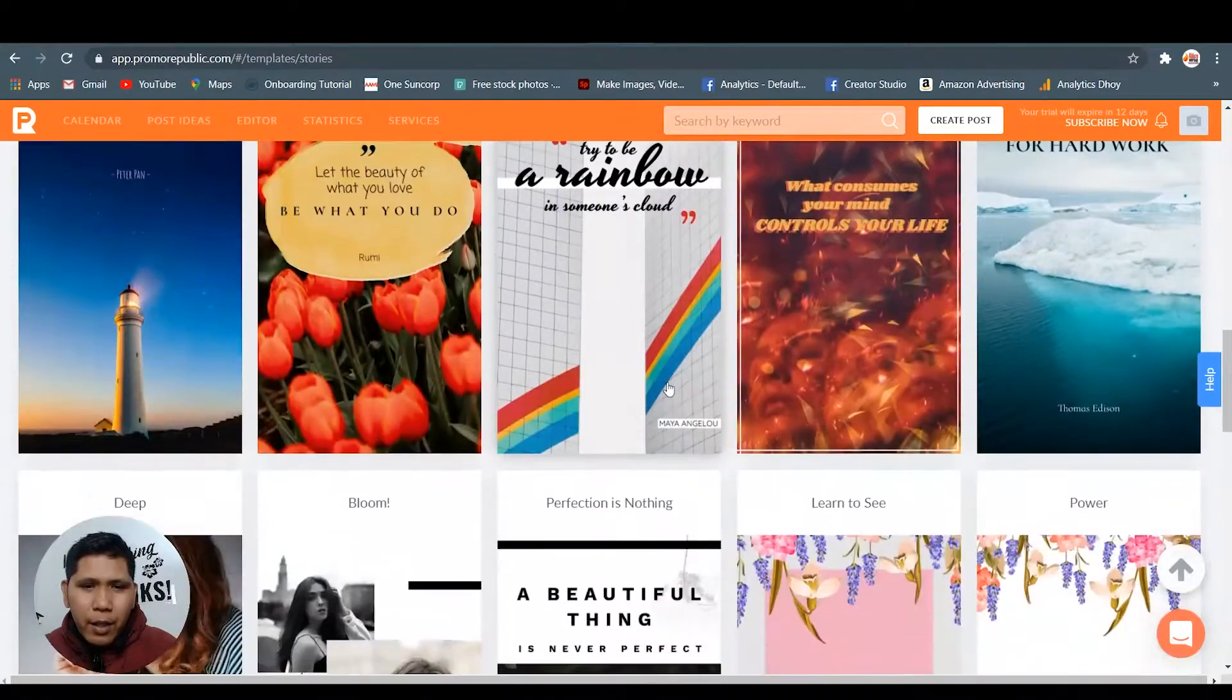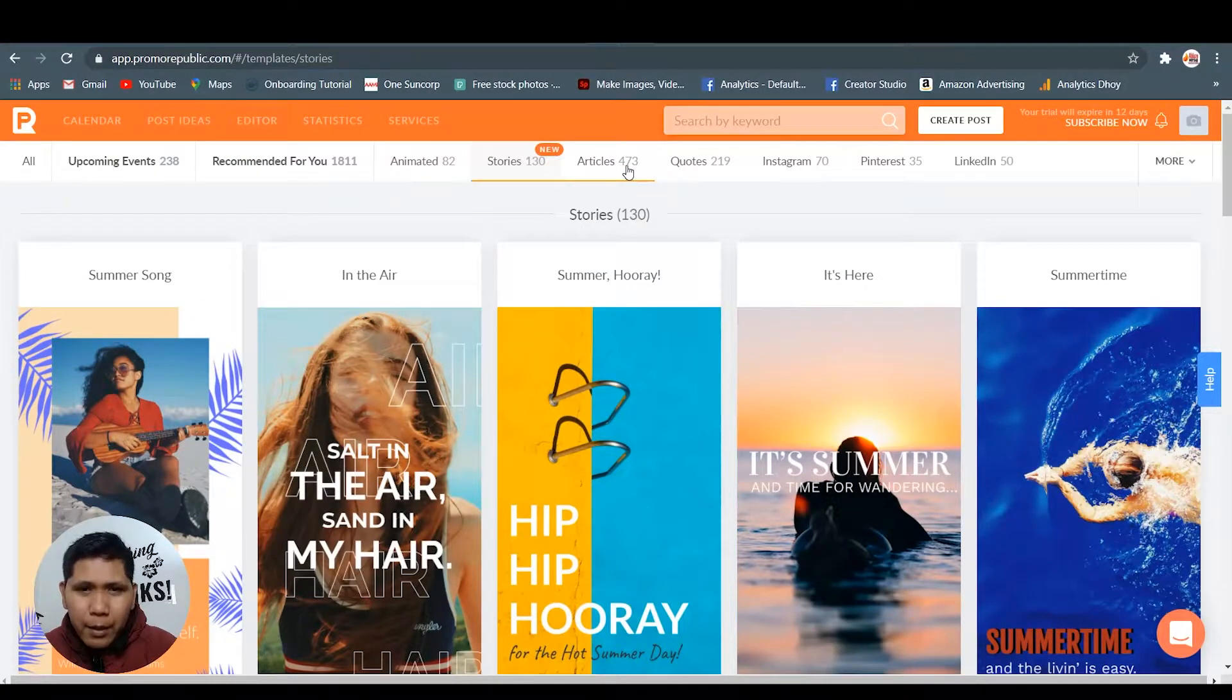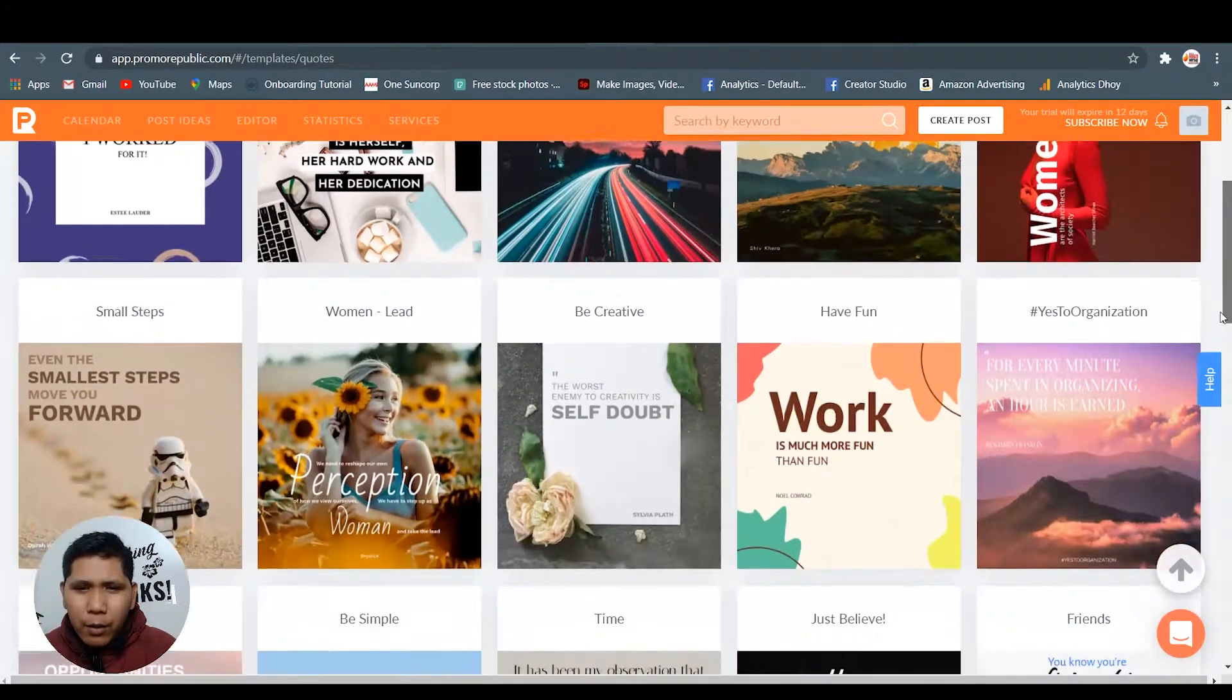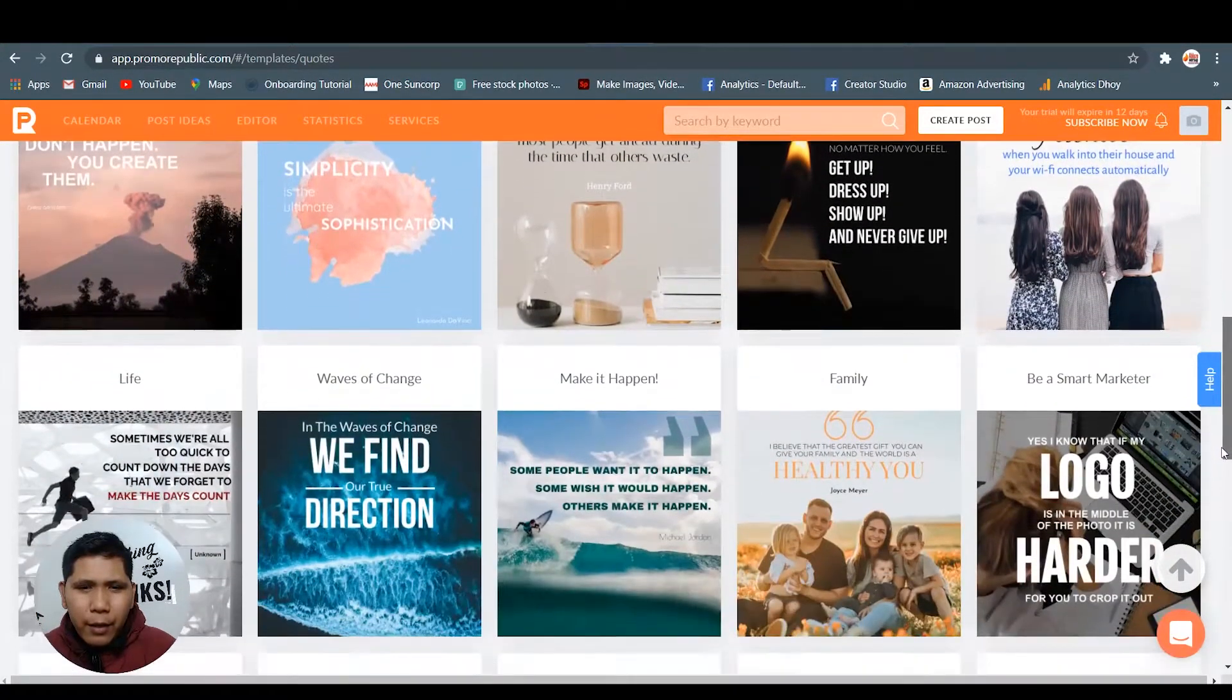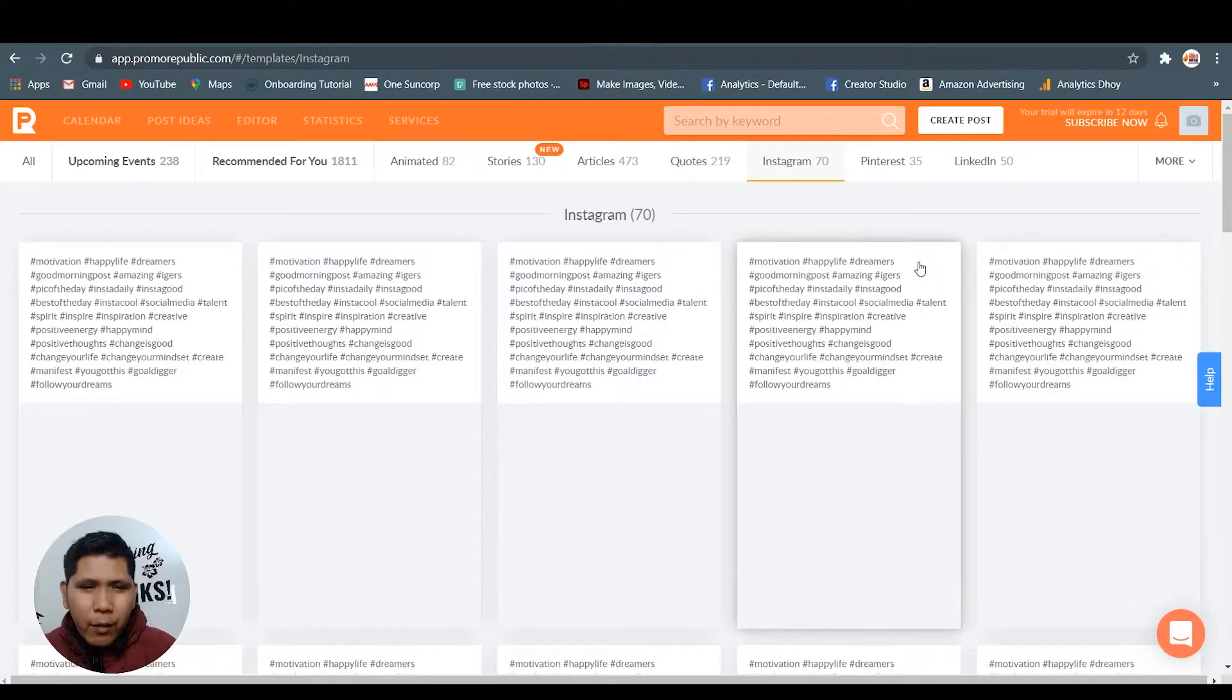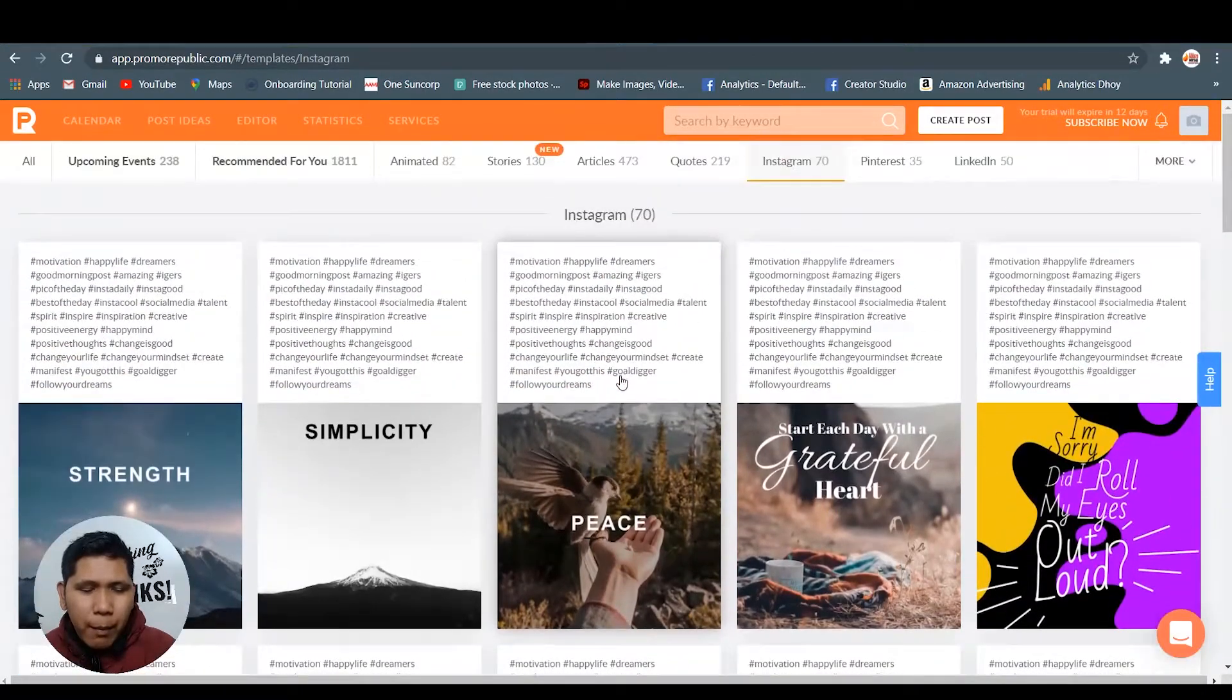Stories here - Instagram stories. You can have all the ideas you can get from this. You can change the colors, you can change the image, or you can change the message. Quotable quotes here - self-doubt, be creative, have fun. You can use this one.